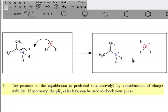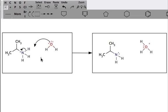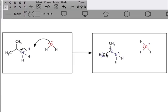To know which side of the equilibrium this is going to lie on — whether to the right or to the left — we use our charge stability, and we always look at our charged species. We have a positive nitrogen and we have a positive oxygen. Based on our charge stability trends, we know that a positive nitrogen is going to be more stable than a positive oxygen. Therefore, the actual equilibrium for this particular reaction lies to the left.